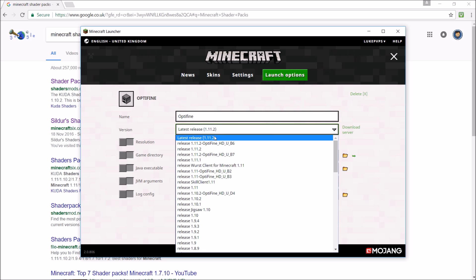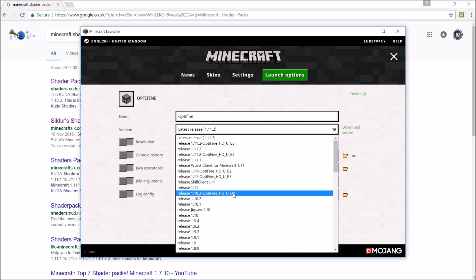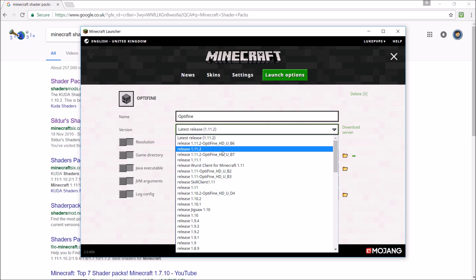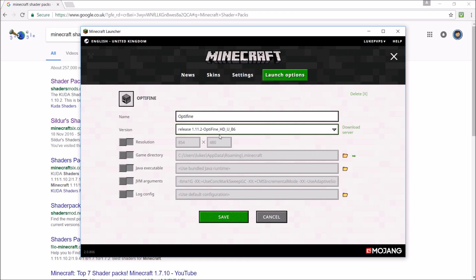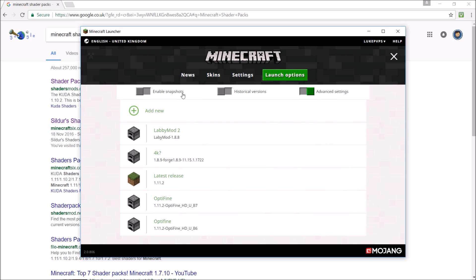You click on the version dropdown and go down and click on Optifine 1.11.2, or pretty much whatever version of Optifine you installed. Once you've done that, you'll just click save.